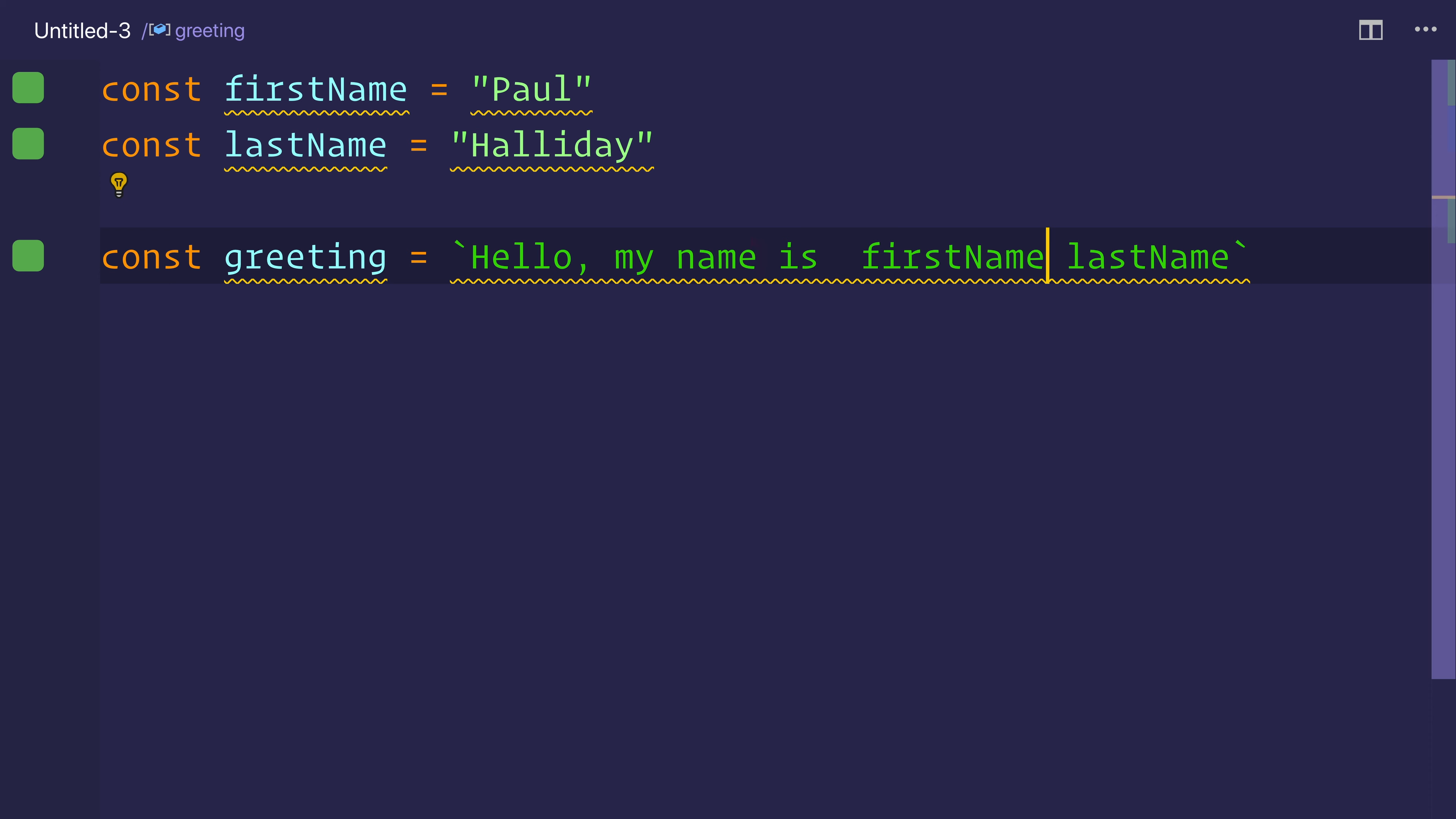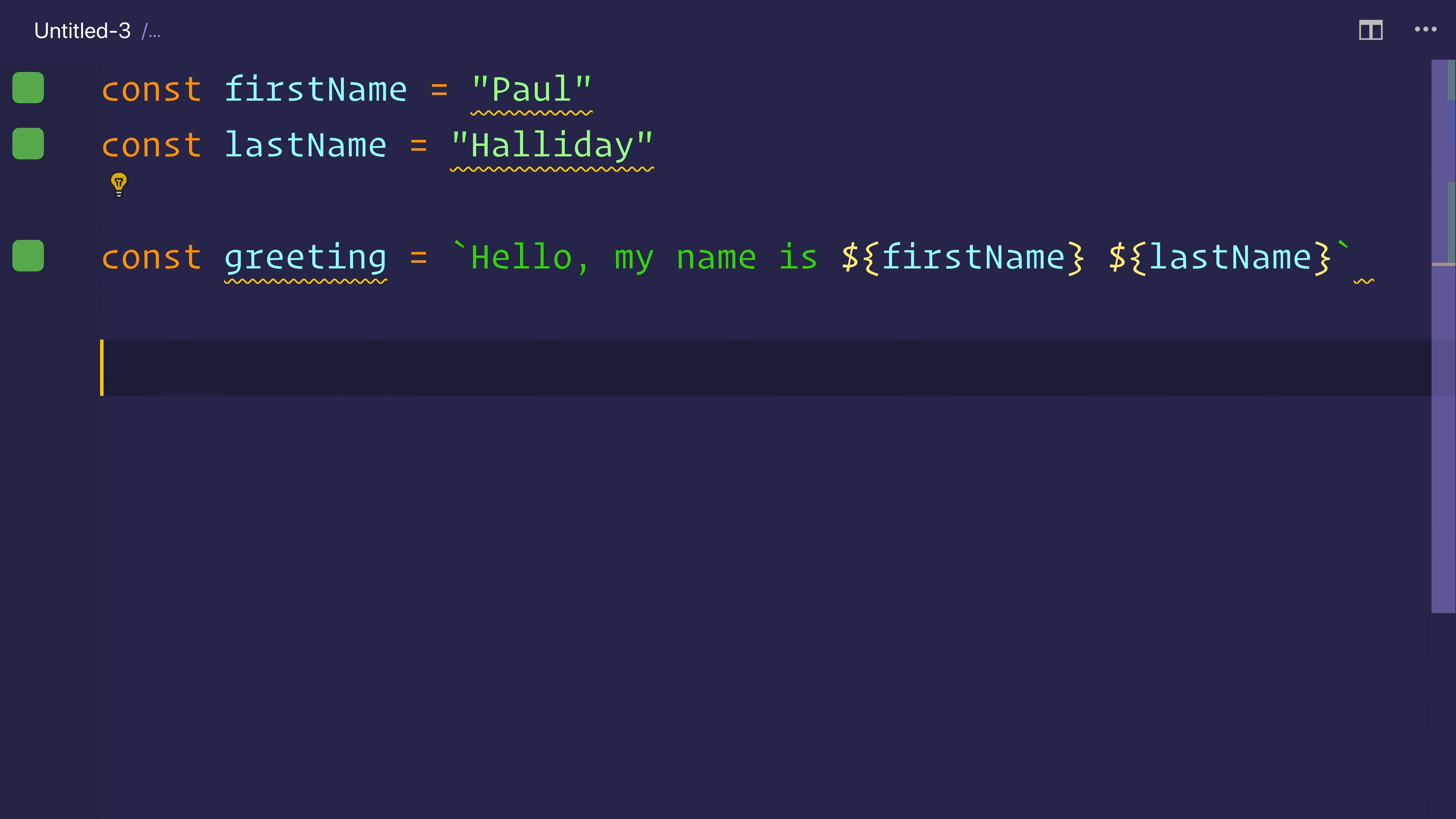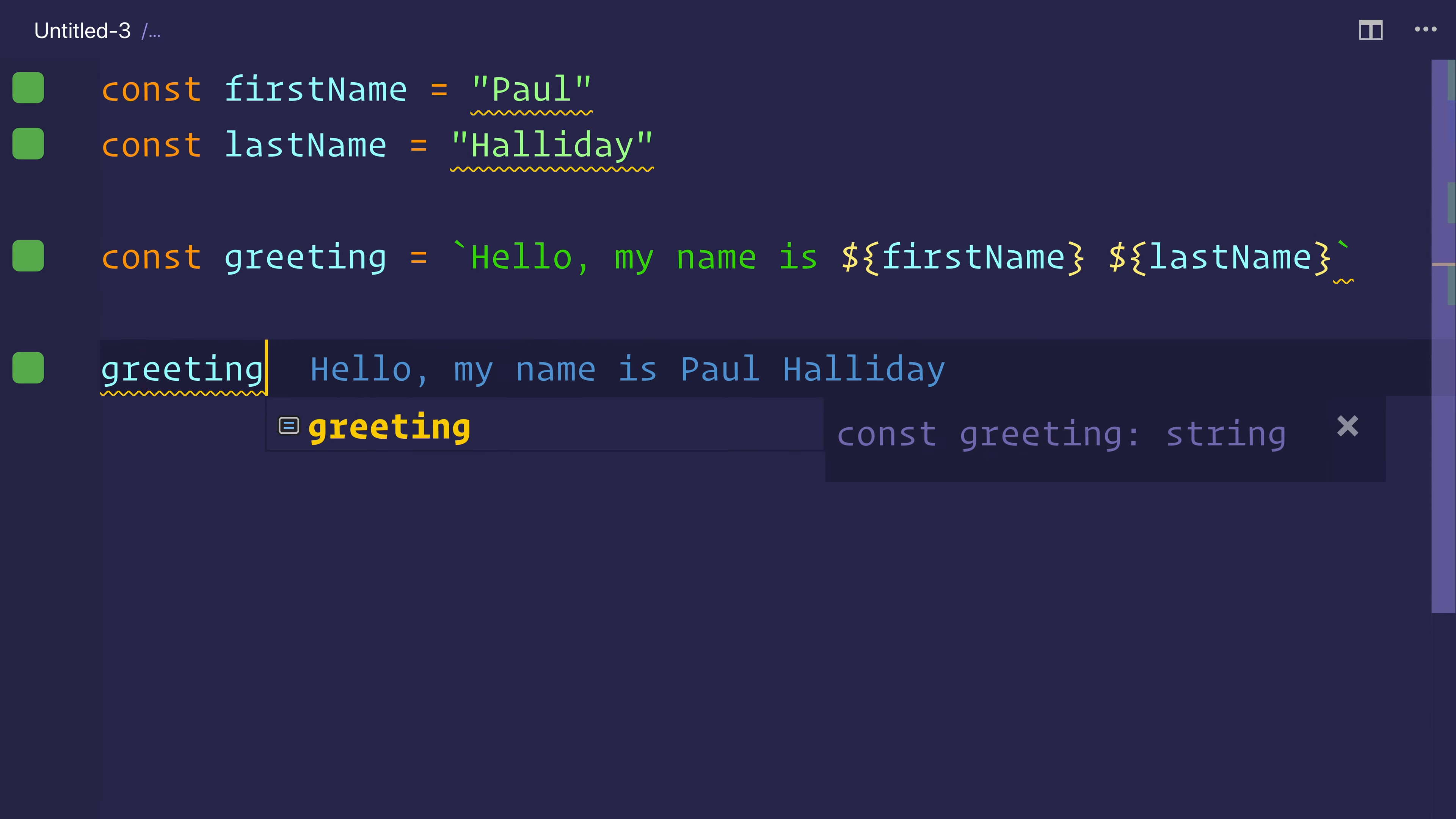And now when we have the variable names of first name and last name, we put a dollar sign and then a brace around the start and a brace around the end of the variable. We can do the same for the last name. And then at this stage, if we log out greeting, we can see hello, my name is Paul Halliday.